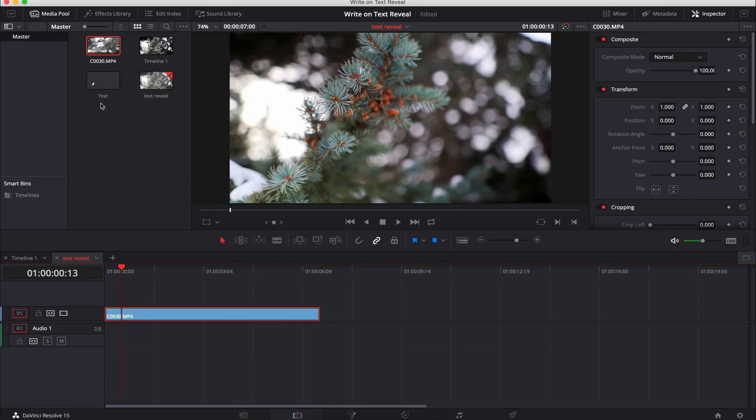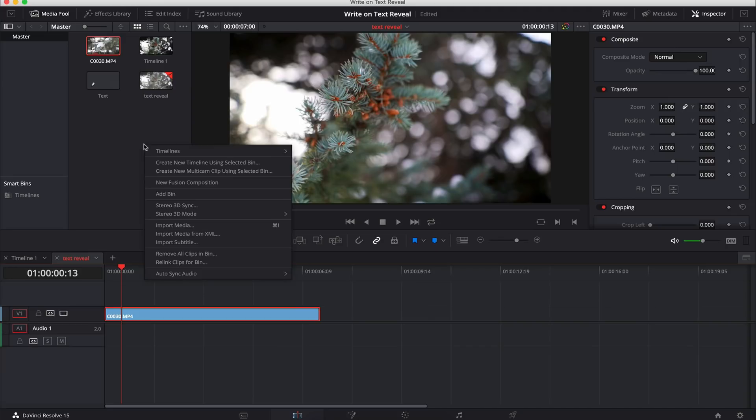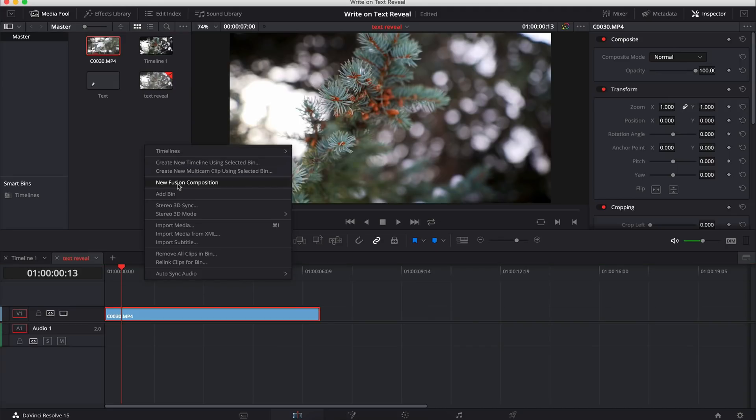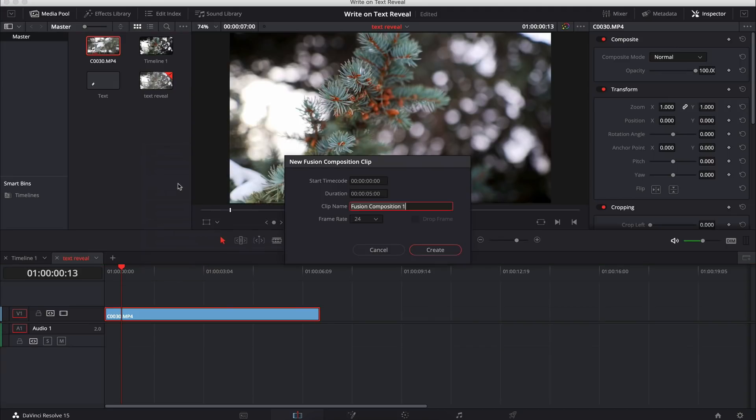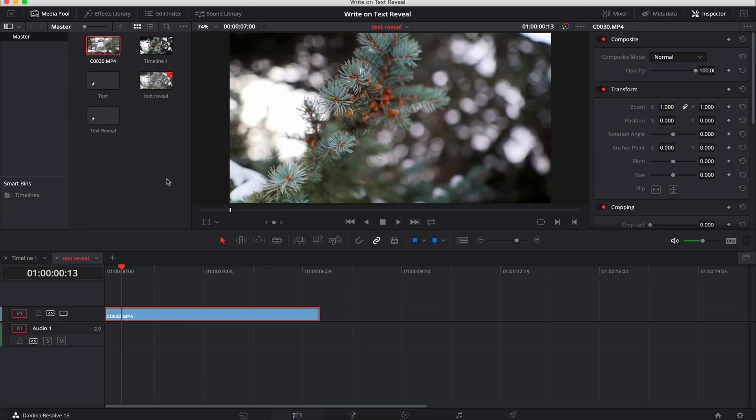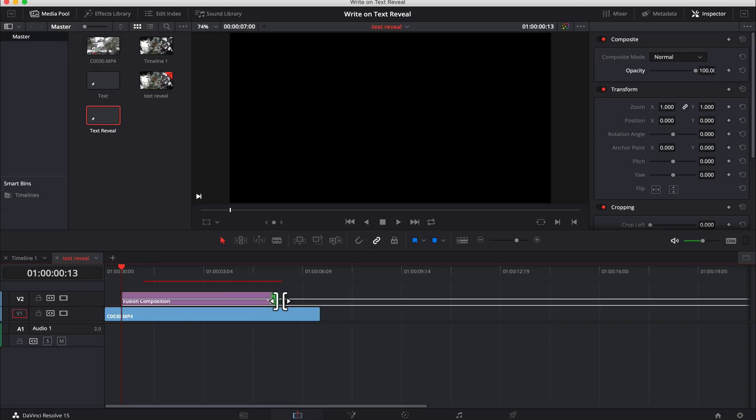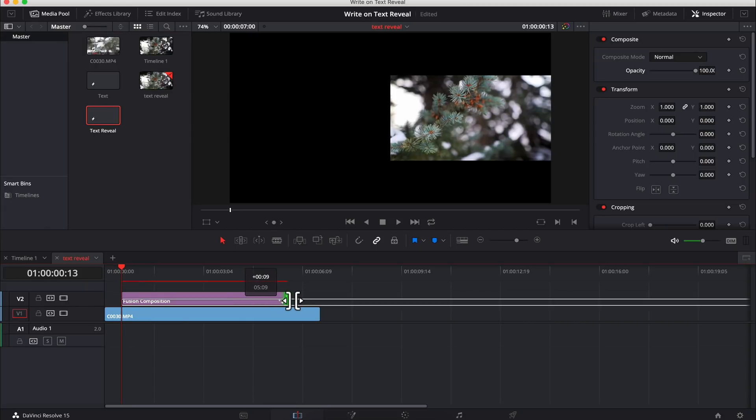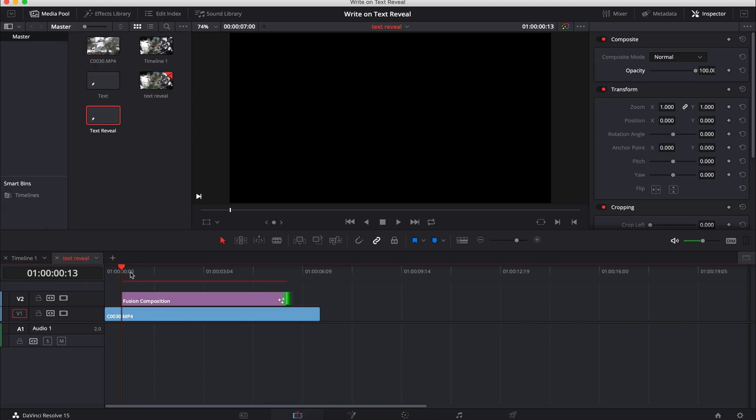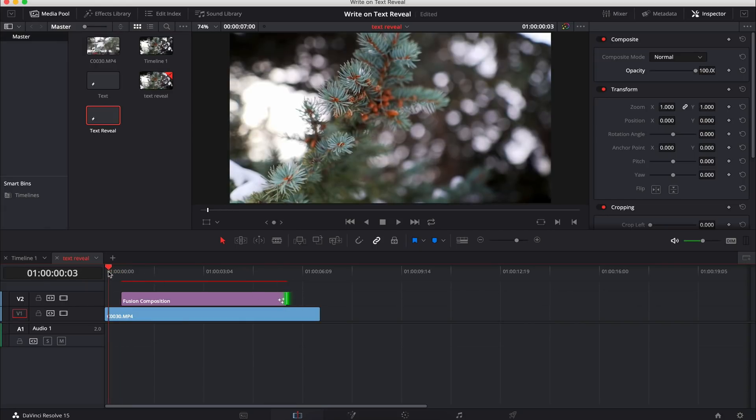So the first thing we're going to do is up here in our media pool, we're going to right click and create a new fusion composition. There are multiple ways you can do it. I just like to do it this way to keep it nice and simple. We're just going to call this our text reveal, call it whatever you want. Now we have our text reveal and I'm going to drag it on top like so and extend it to how long I want the text to go.